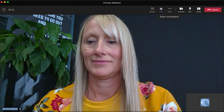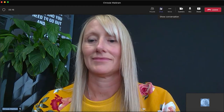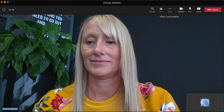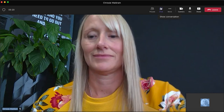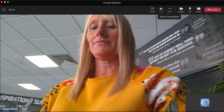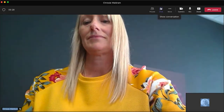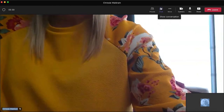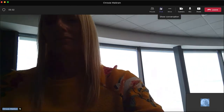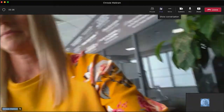Here we have an invigilator preparing to invigilate a learner through a single camera feed with the use of video conferencing software. To confirm the learner's exam environment, the invigilator instructs the learner to pan around the room with the built-in camera on their device. Nothing untoward can be seen as the learner pans around the room. The invigilator has assurances that the environment does not breach any exam conditions and instructs the learner to enter their exam.